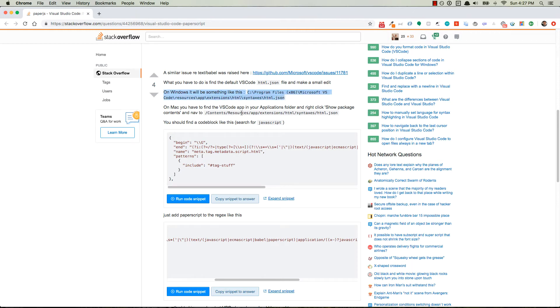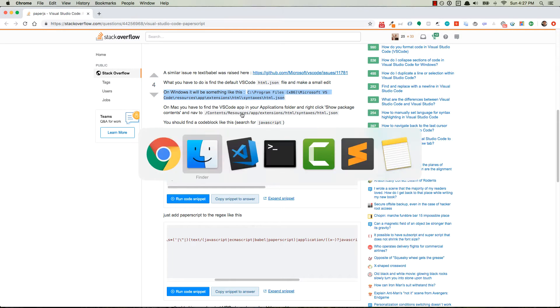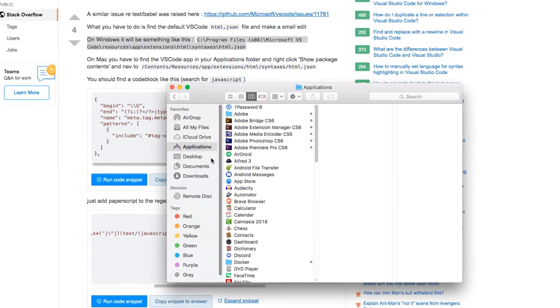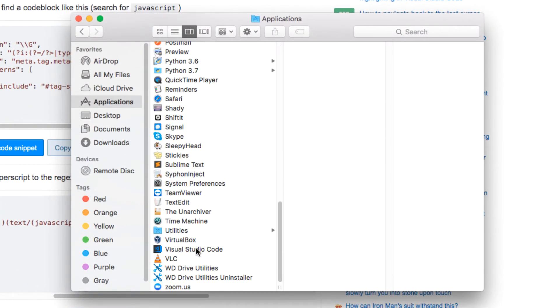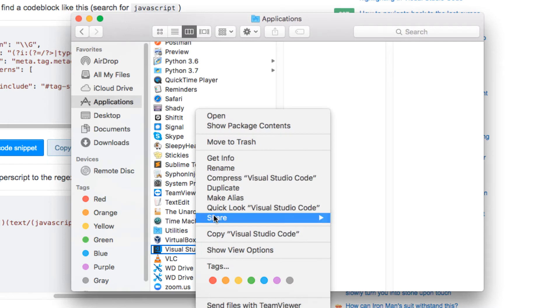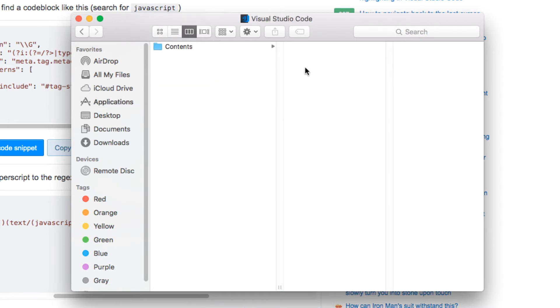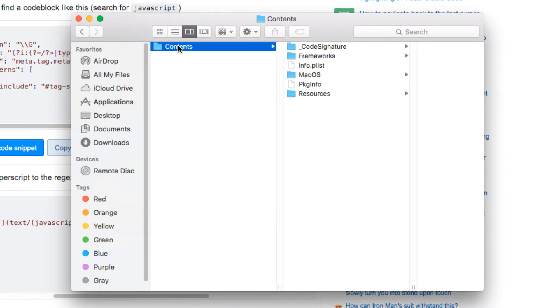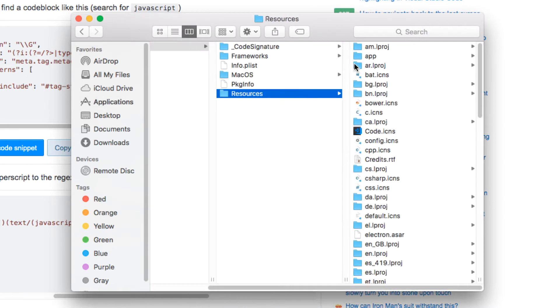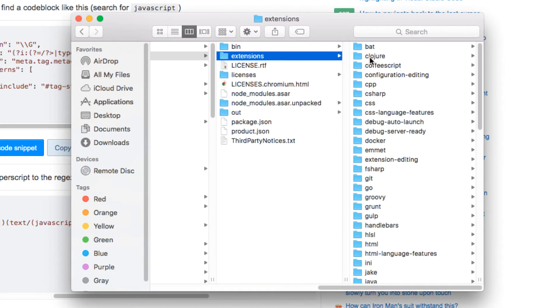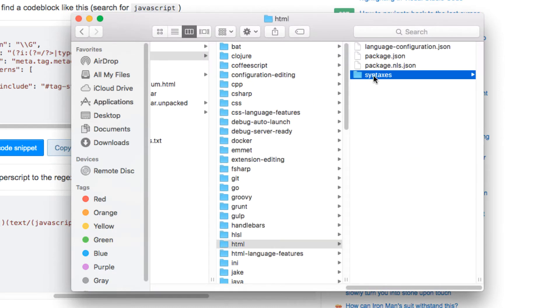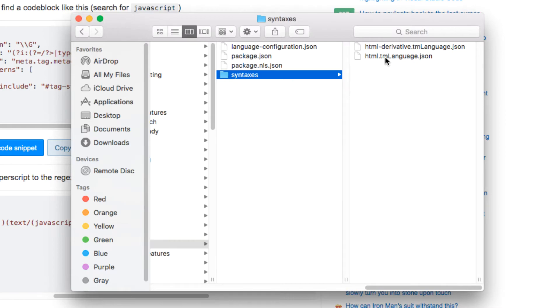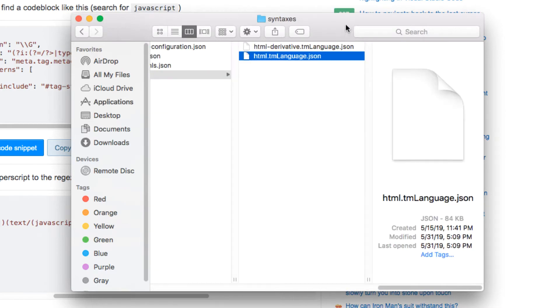Okay so back to finding it on a Mac, let's go over to the finder, you're going to go to applications, go all the way down to Visual Studio Code, right-click, show package contents, contents, resources, app, extensions, hit H, go down to HTML, syntaxes, and there's the file.